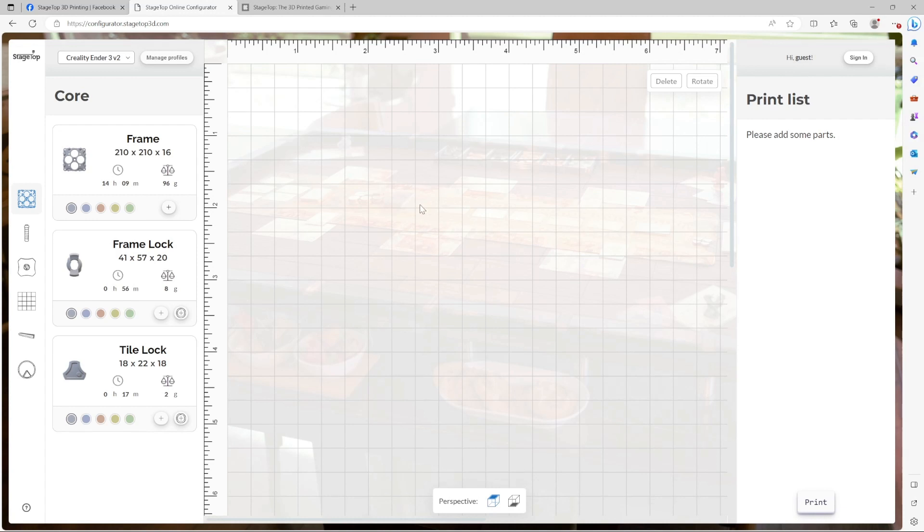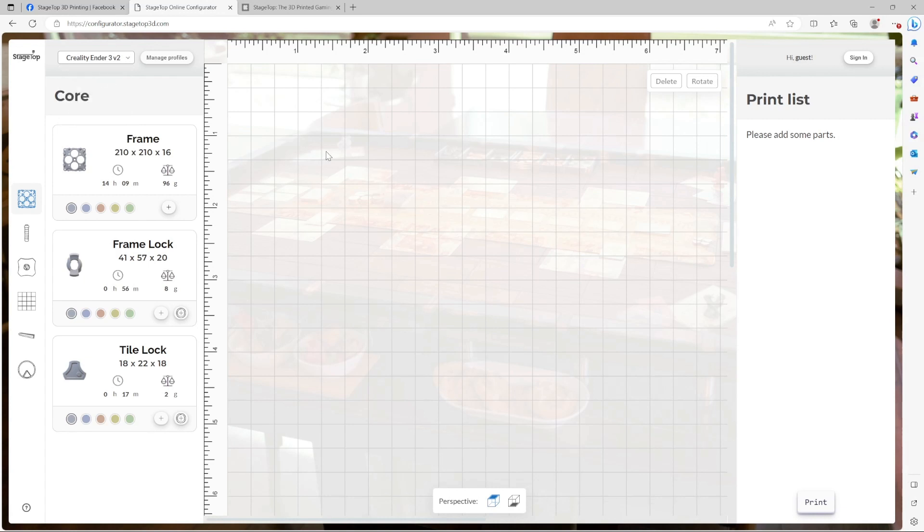The first thing you're going to want to do is select a printer profile. We'll go into more details on profiles in a bit, but for now, simply select one of the four pre-populated printer profiles. I'm going to go ahead and leave it on the default, which is the Creality Ender 3v2. It's a really popular printer. You may be familiar with it.